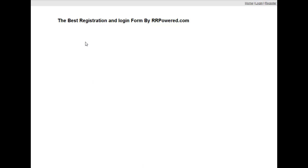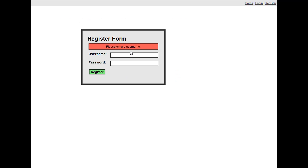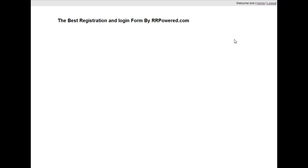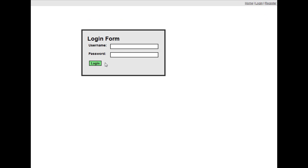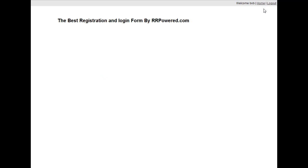Today I'm going to show you how to make a registration form and login form using PHP and CSS. Here's the login form. I also added error handling. Now we're registered, session already started, and we're logged in as Bob. We're going to log out and then log back in. Now we're logged back in.